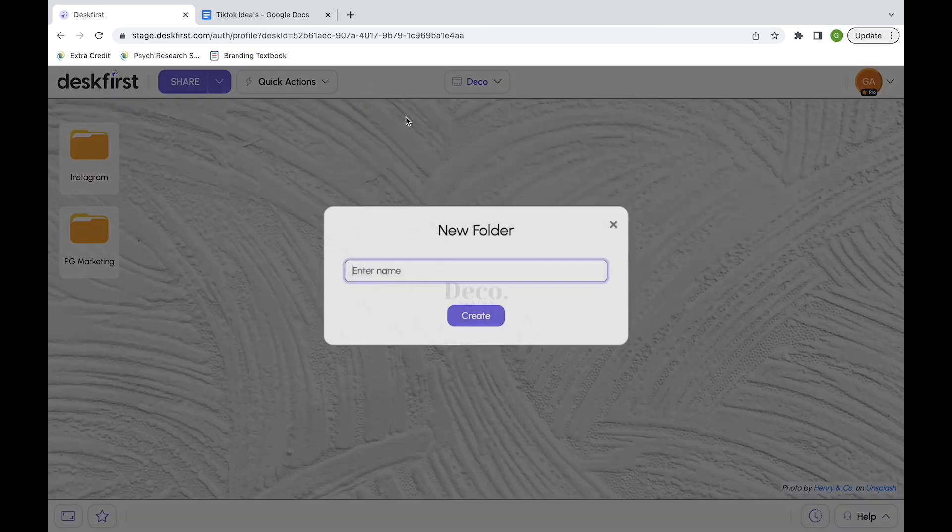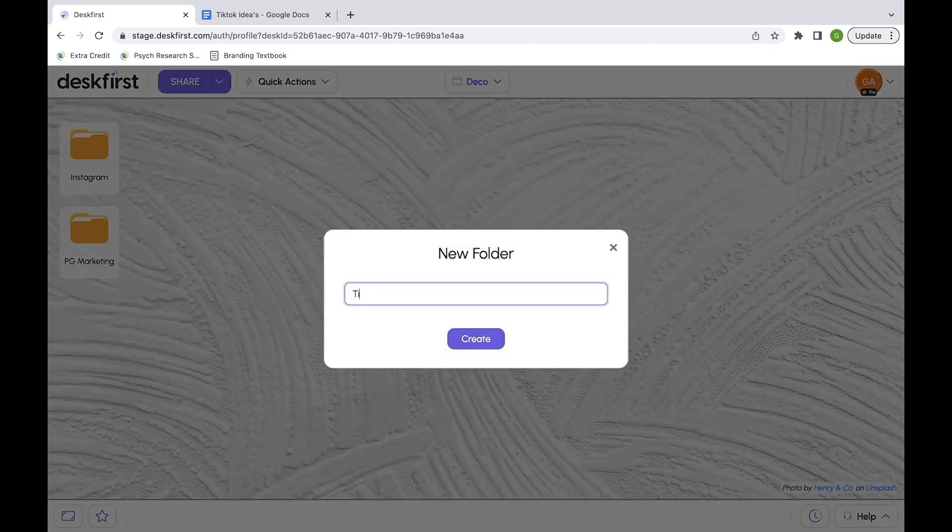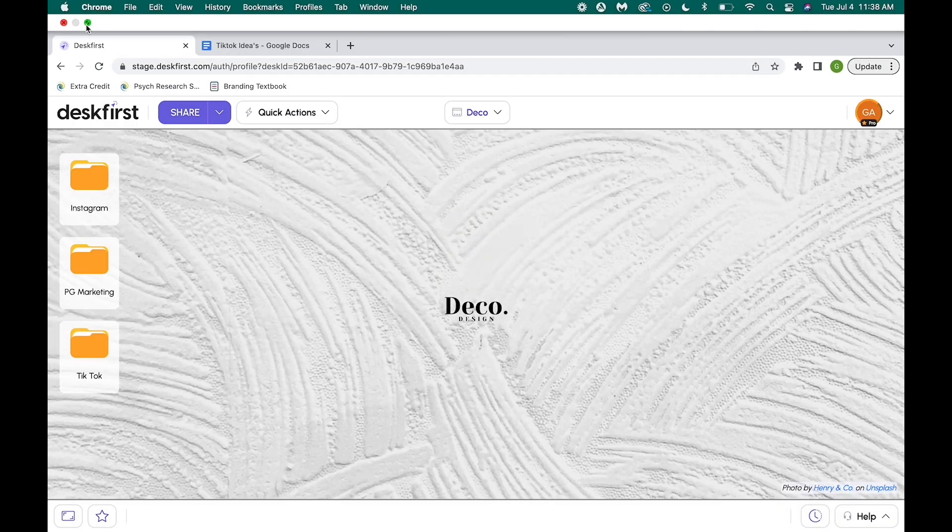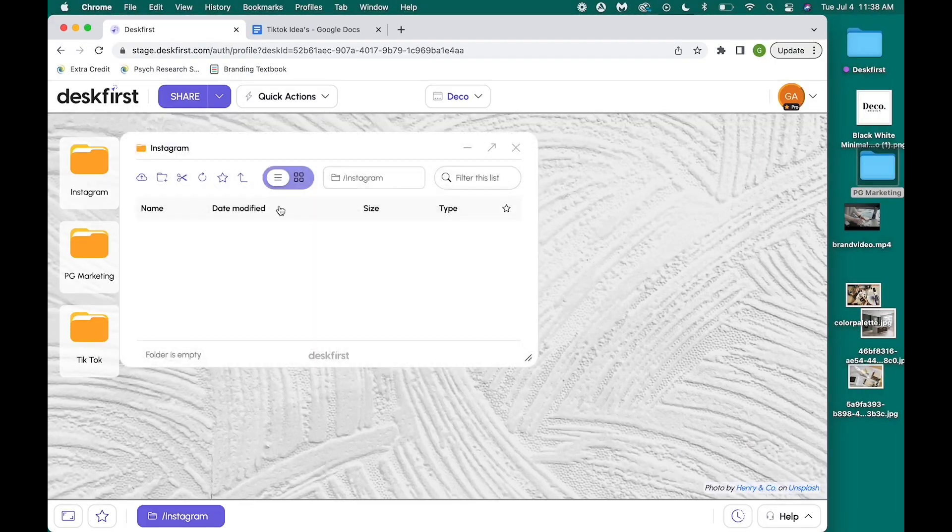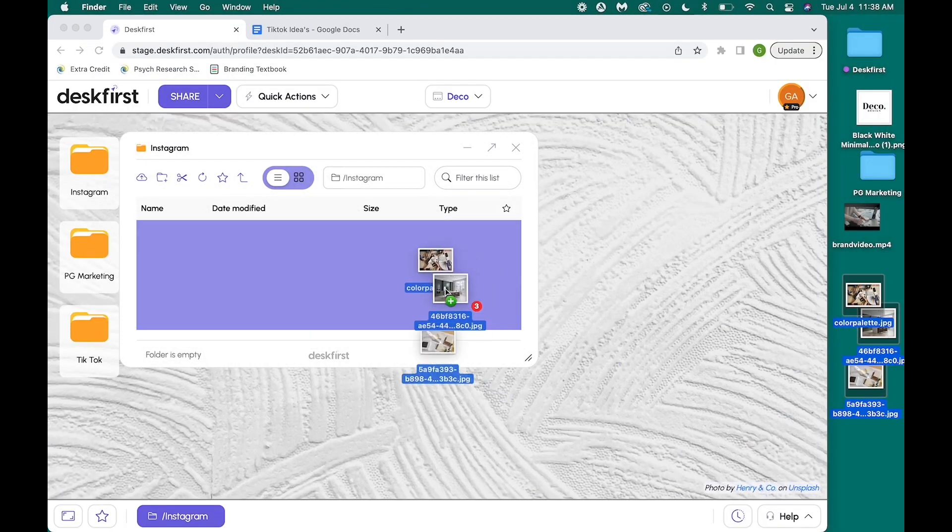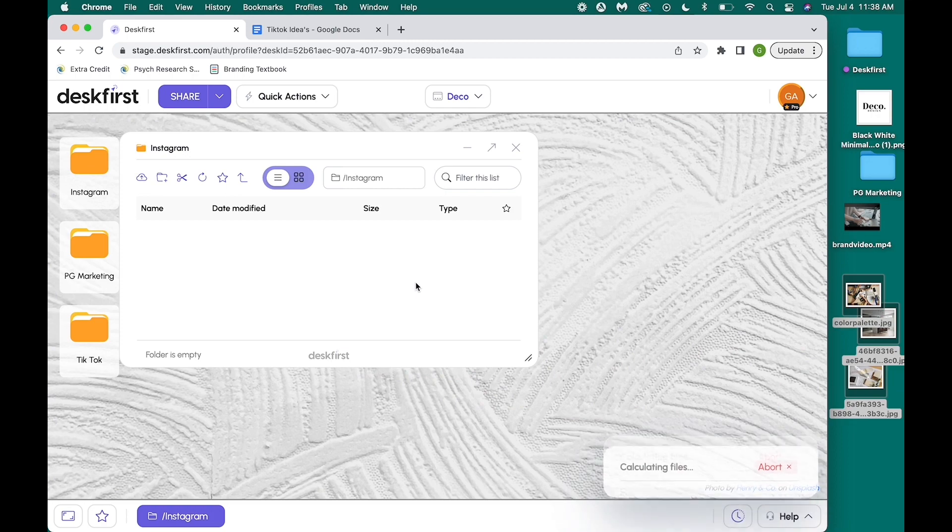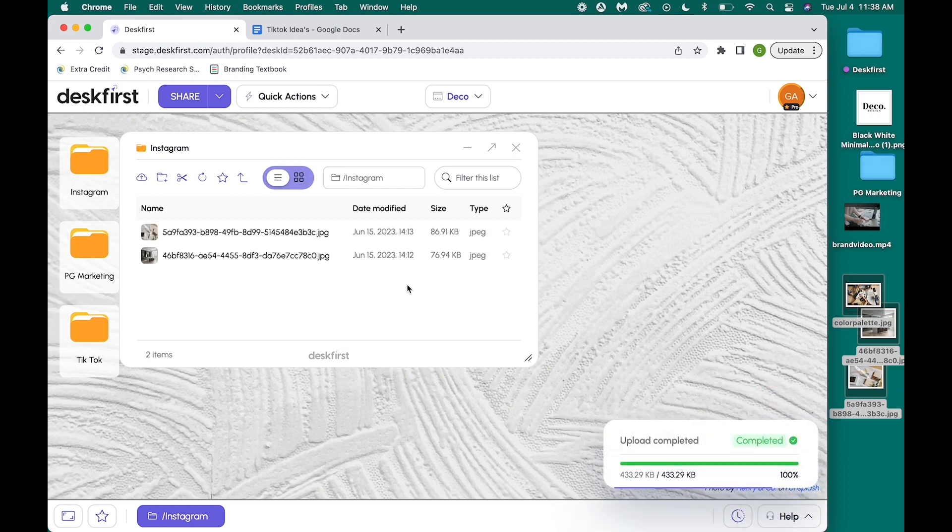I also made a folder for all my TikTok content which I named TikTok. Then from there, I moved all of the graphics I've saved on my computer onto the Instagram folder so my client has access to all of my completed projects.